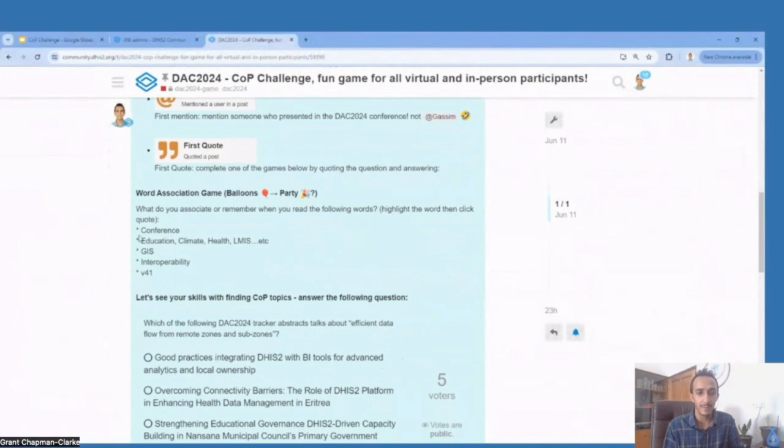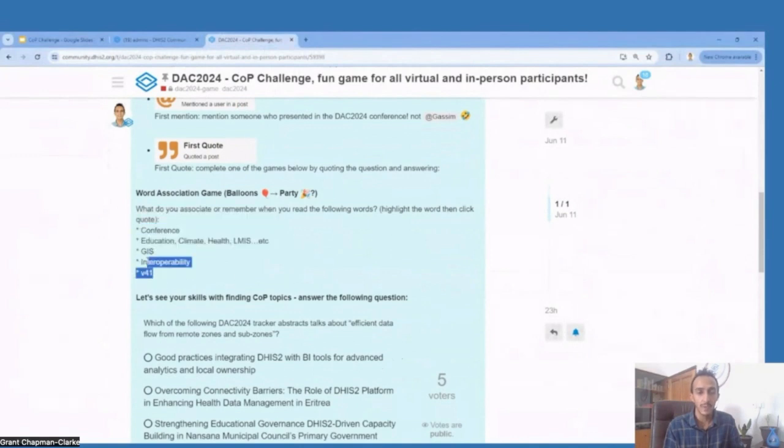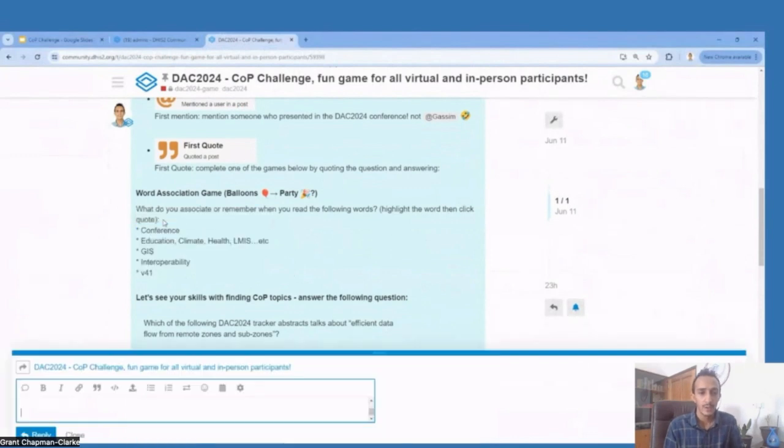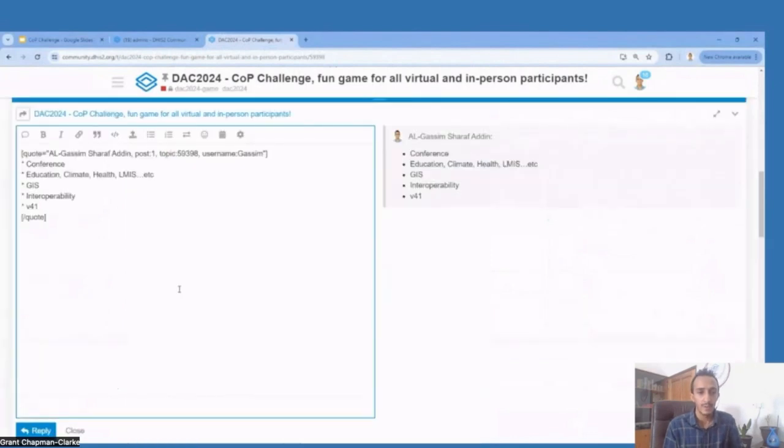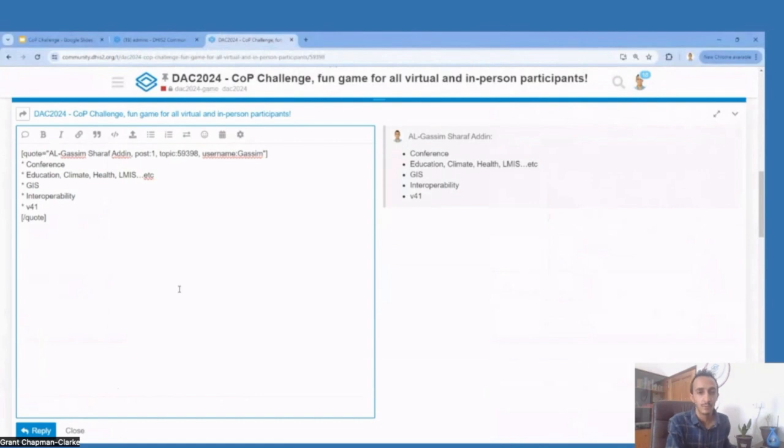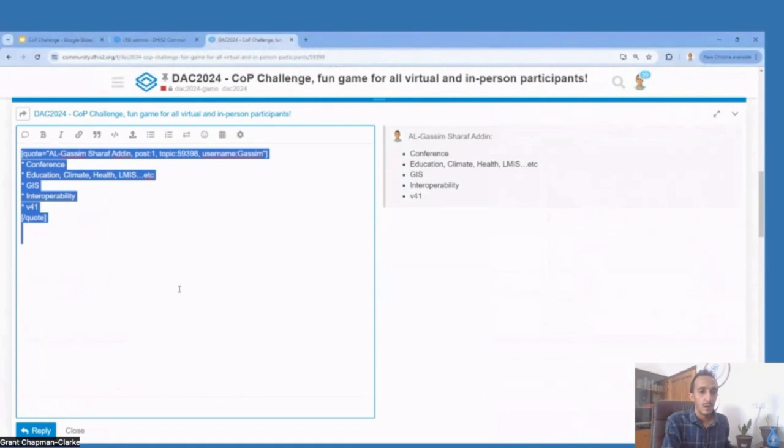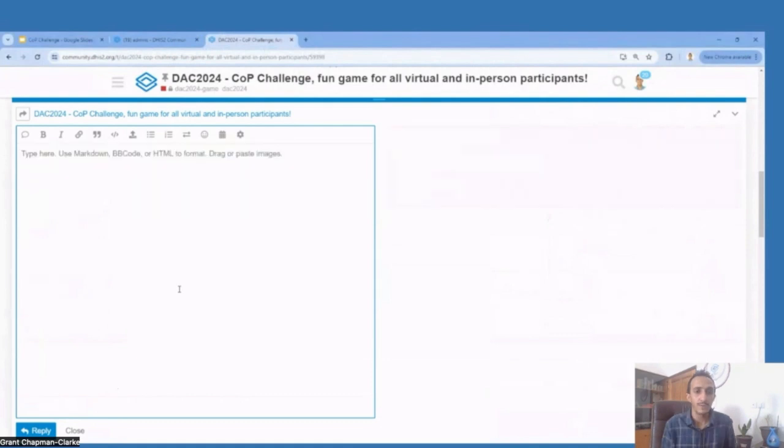Et lorsque c'est fait, il y aura maintenant un jeu d'association de mots. Vous choisissez un de ces points ou tous les points et vous cliquez sur 'Go' et vous dites ce que ces mots signifient pour vous, à quoi est-ce que vous associez à cela.